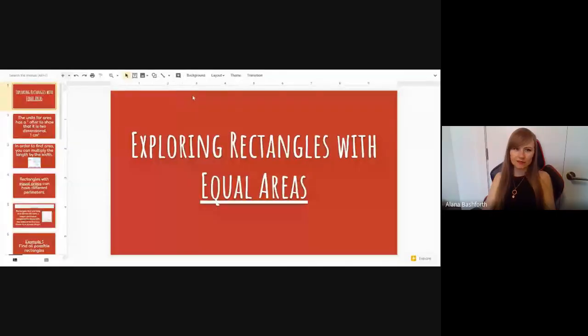In this lesson you are going to explore rectangles with equal areas — the inside of the rectangle. Last time you looked at exploring rectangles with equal perimeters, the outside. So now we're looking at the inside. I will share my screen so that you can see what I can see.